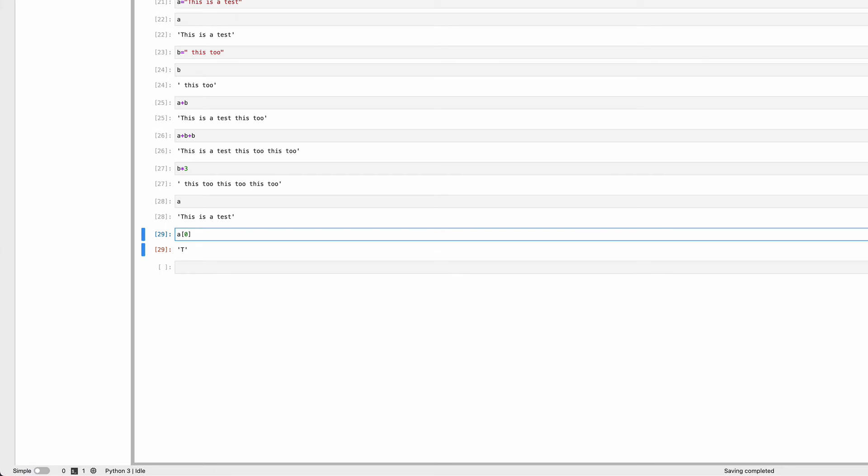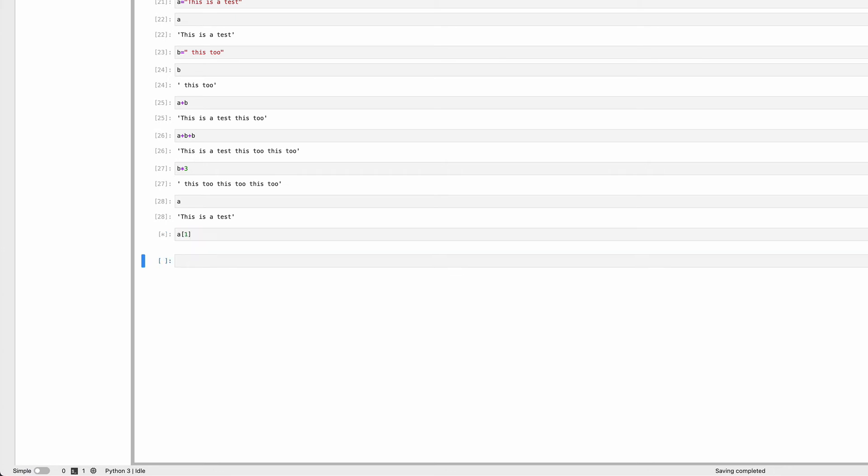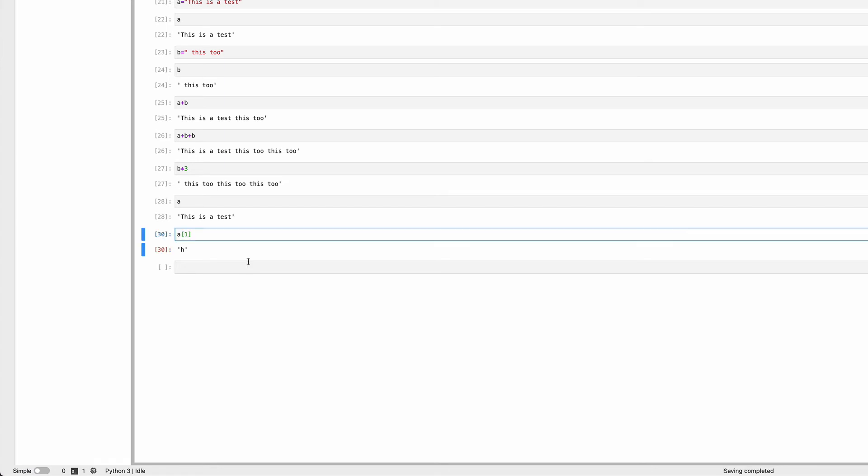Element number one gives H, the second letter. You can use negative values: negative one gives the last value in the string, negative two gives the second from last value, and so on.